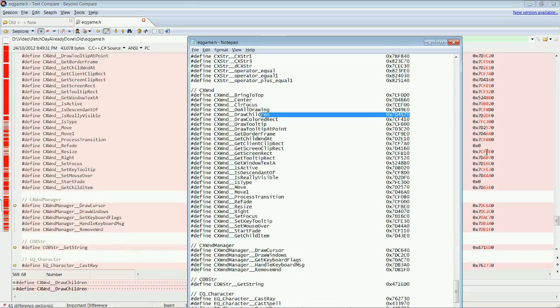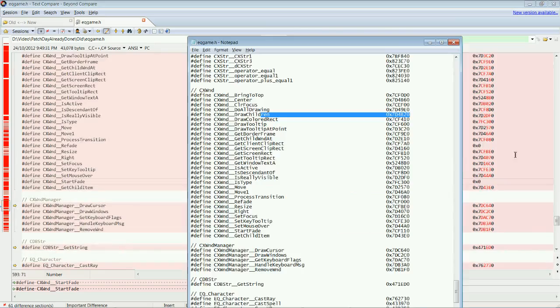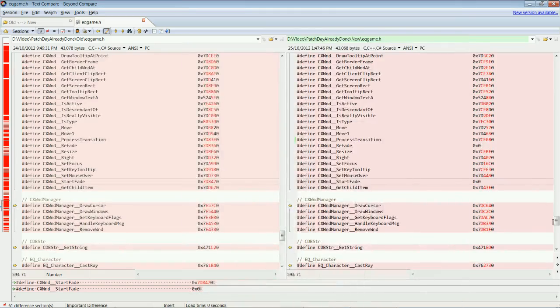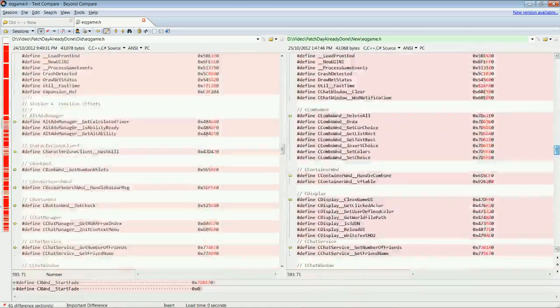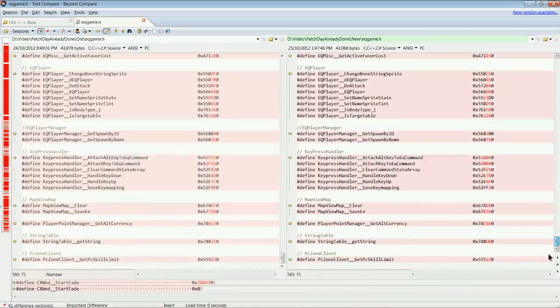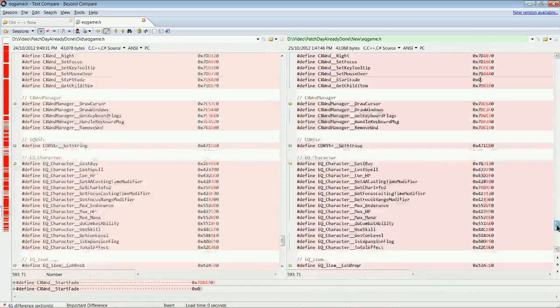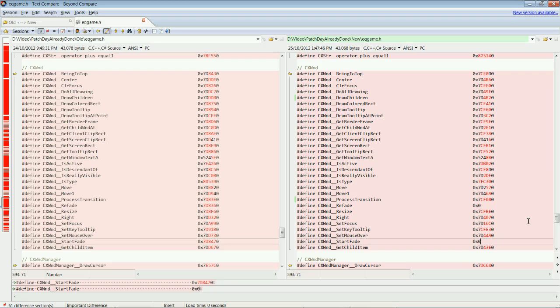So ultimately, we would just have to find these last two offsets. And we should be able to compile MacroQuest after that. This isn't going to guarantee MacroQuest is going to work. This is just one step really of getting MacroQuest to work. This is really the most basic step. But on basic patches, this is really all you have to update.